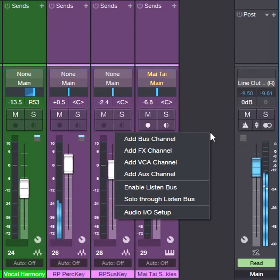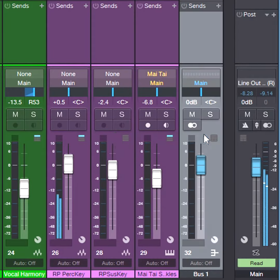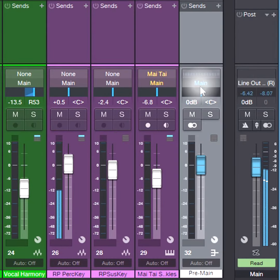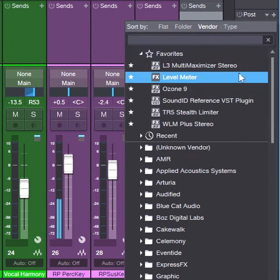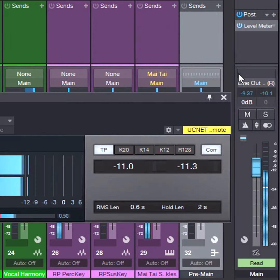Create what we'll call a pre-main bus, assign its output to the main bus, and set the main bus fader to zero. Insert an LUFS meter in the main bus.